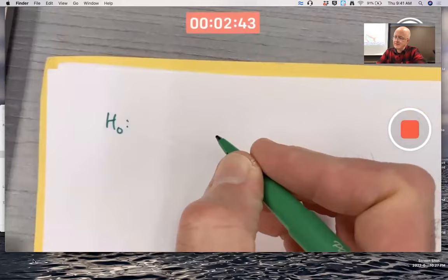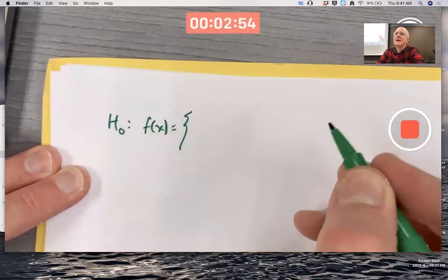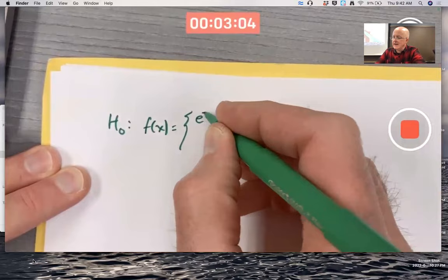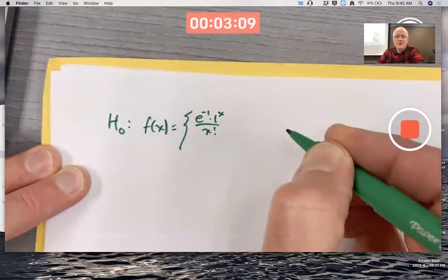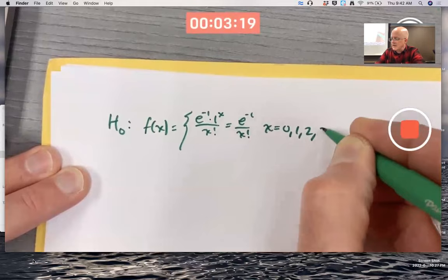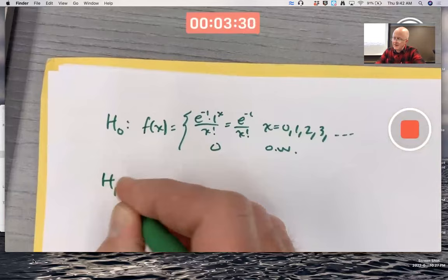The null hypothesis is that the PMF of the random variable X equals the PMF of a Poisson with a mean of one. So this is going to be e to the negative one times one to the x over x factorial, which simplifies to just e to the negative one over x factorial, when x is zero, one, two, three, et cetera, and zero otherwise. The alternative hypothesis is that the PMF is going to be something else.